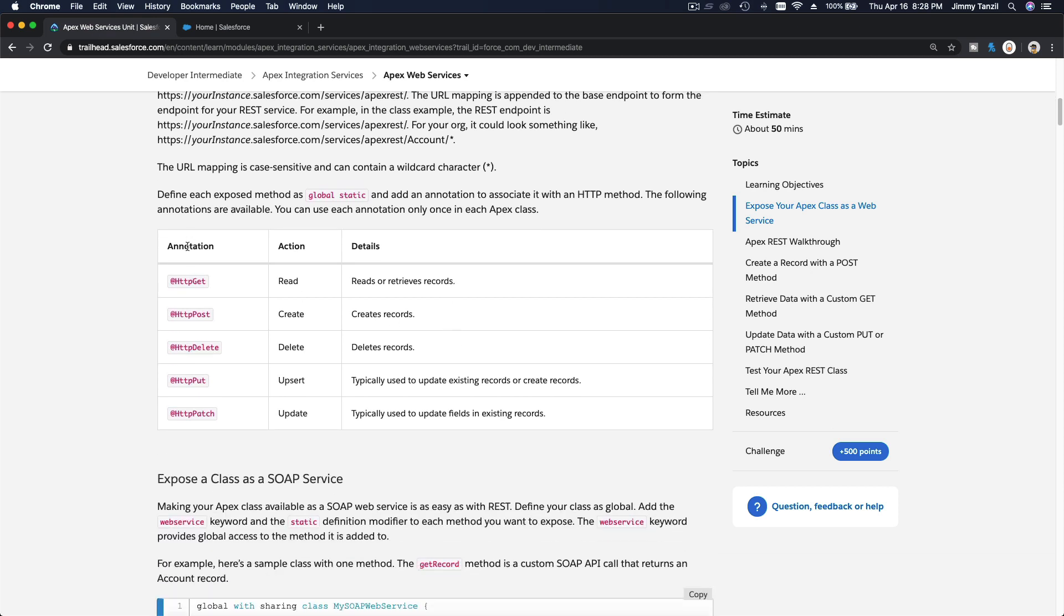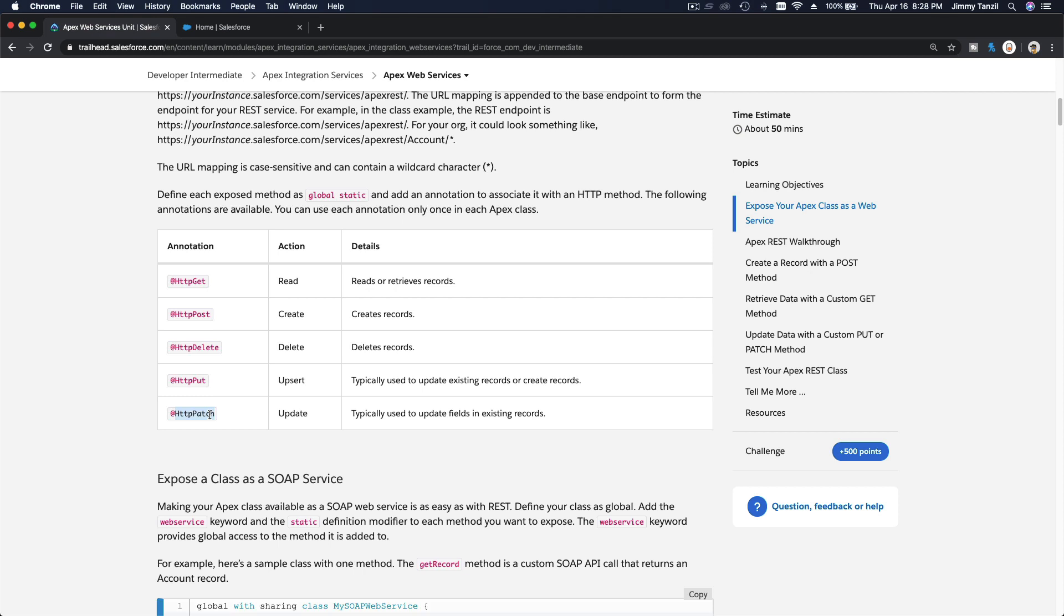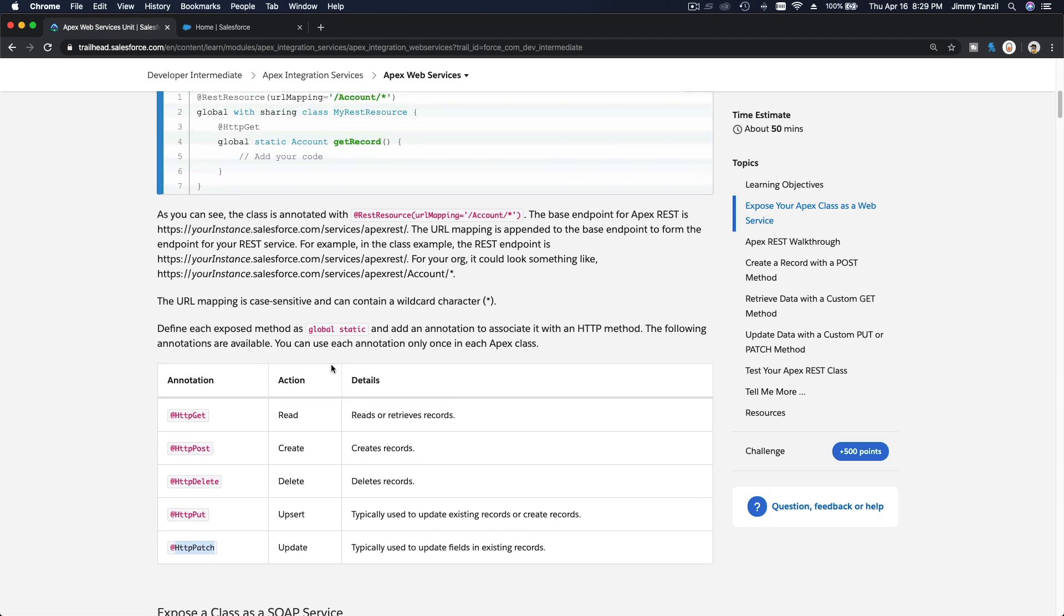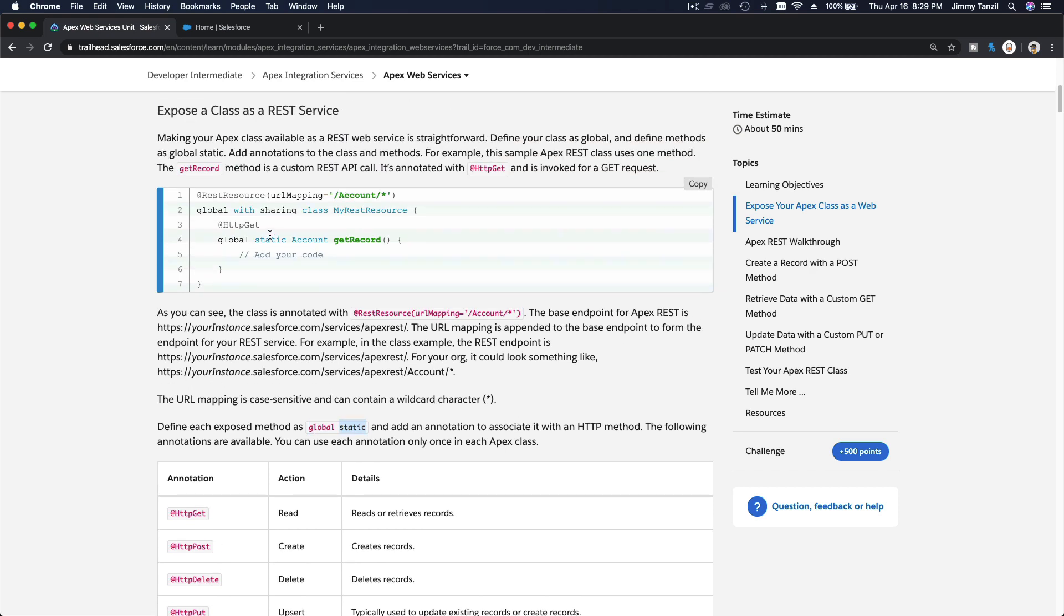What can you do? The annotations: HttpGet to read data or read records, Post to create new records, Delete to delete records, Put to upsert records (update or insert), and Patch just for updating. Also remember, each exposed method has to be global static.